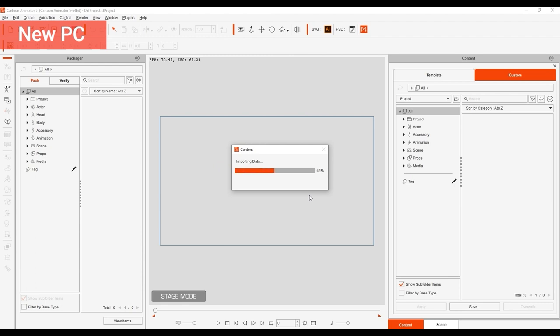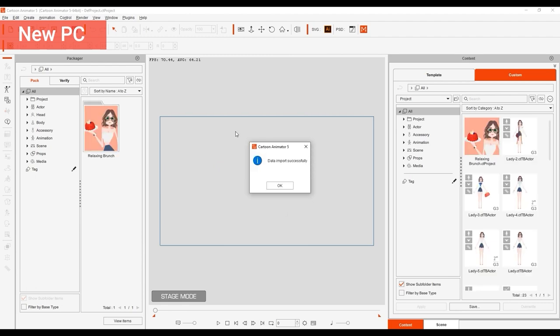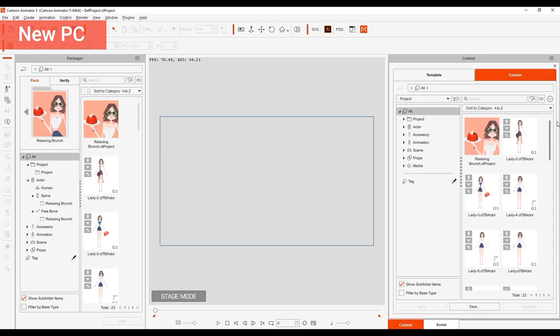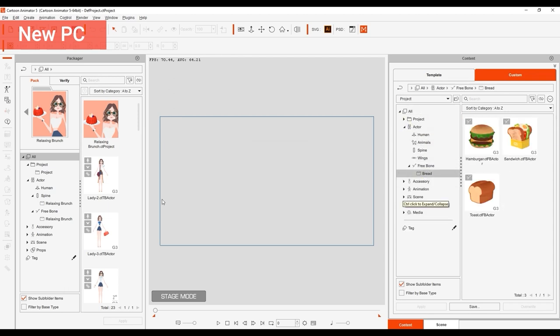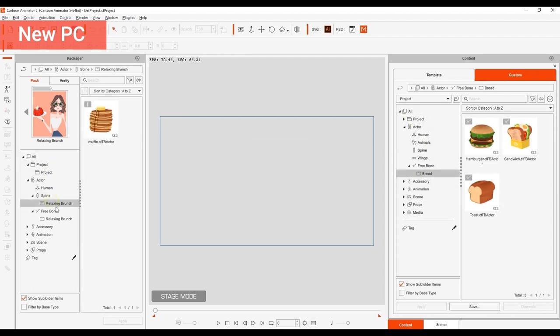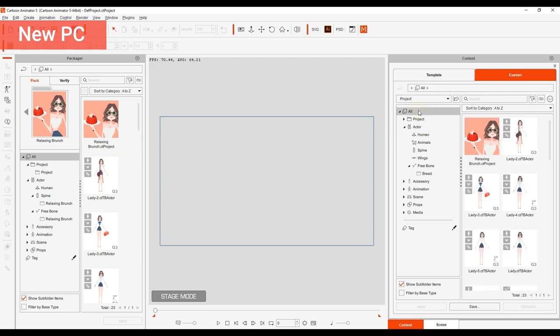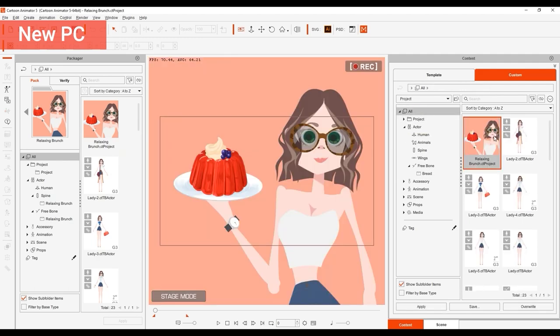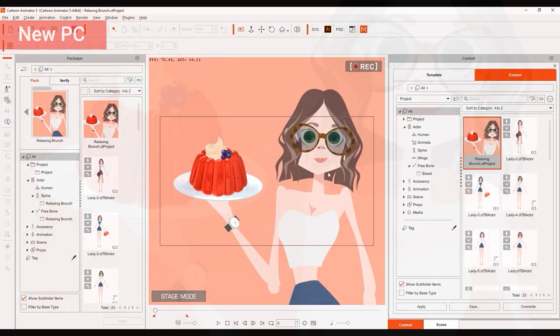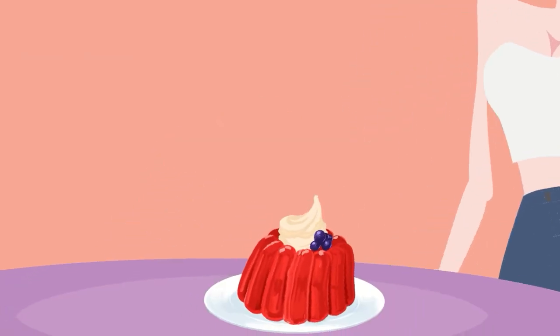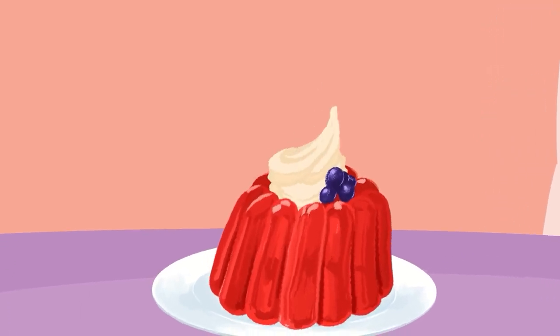And that's all there is to it. The folder structures have been successfully transferred over in both the Packager and the Custom tab of your Content Manager. Thanks for watching guys, and be sure to check out our Reillusion Courses page for tutorials on other useful topics. I'll see you in the next video.